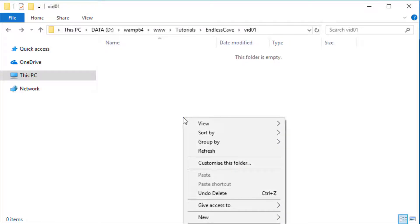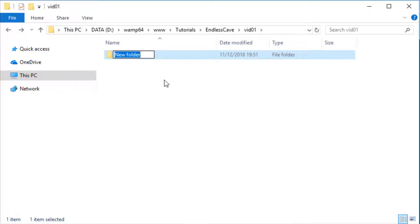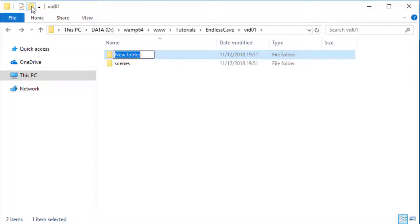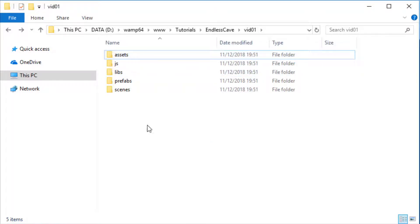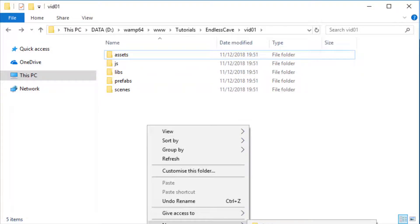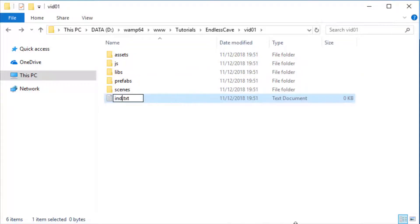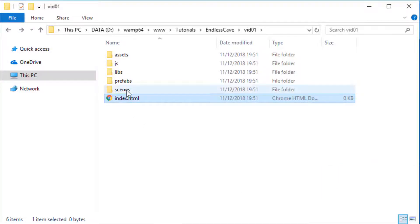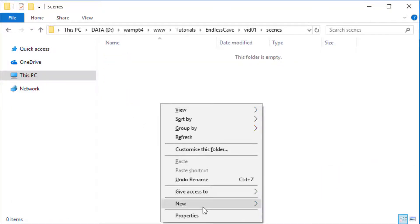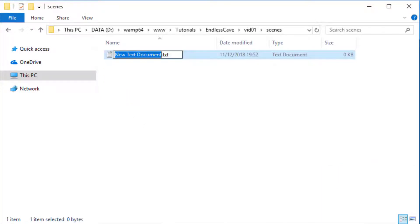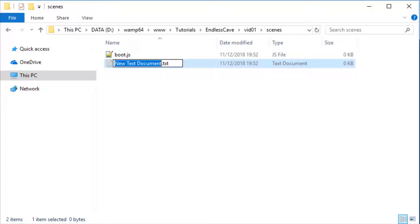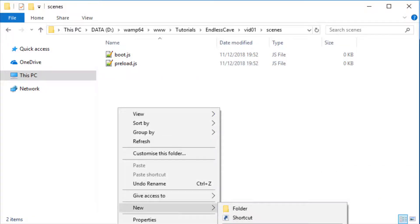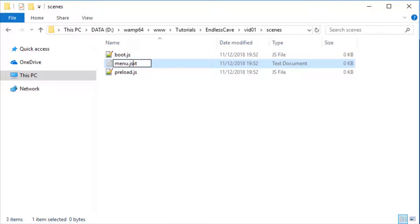At the very beginning we are setting up our folder structure which are scenes, prefabs, just a JS script folder, libraries and assets and of course the index.html as the entry point. Right now we only need 3 Phaser scenes, the boot scene, the preload scene and the menu scene.